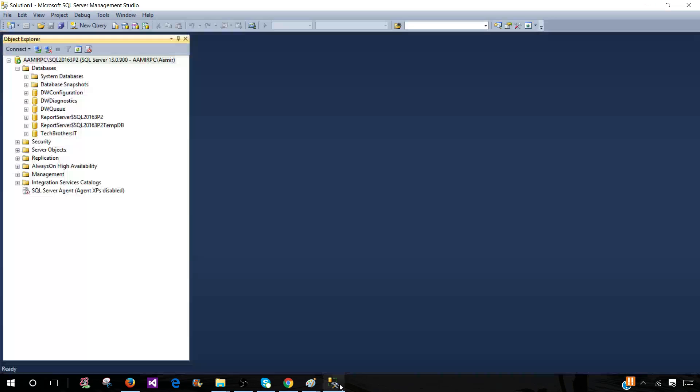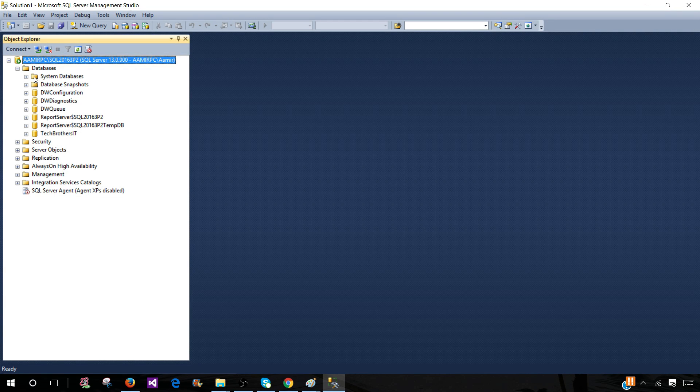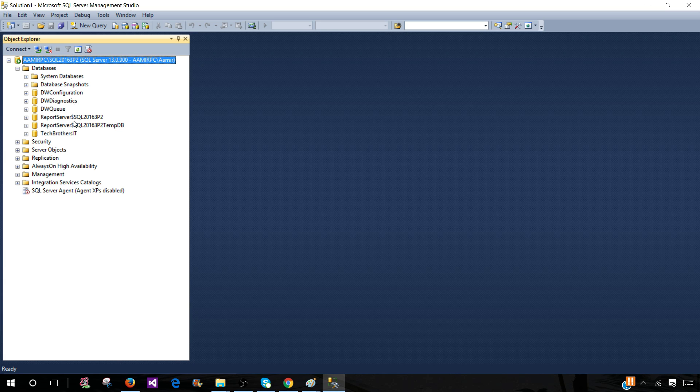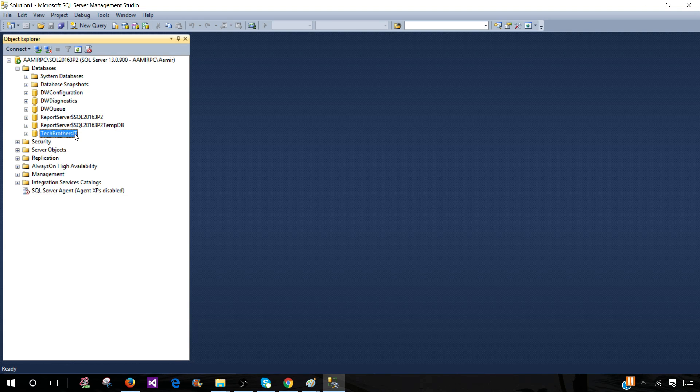Let's go ahead and open SSMS and connect to one of the SQL Server instances. This SQL Server instance is installed on my local machine, and you are the only person connected to this SQL Server instance. Here we have a database called Tech Brothers IT, and we have two ways to drop this database.